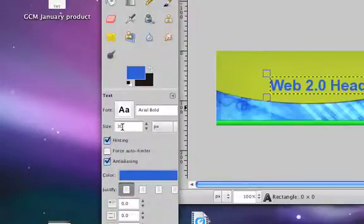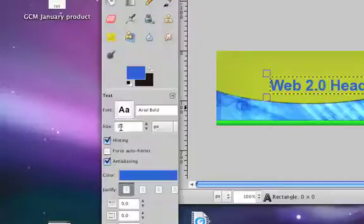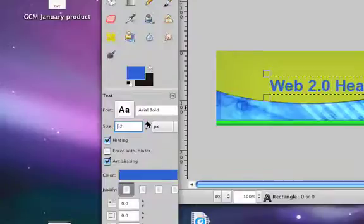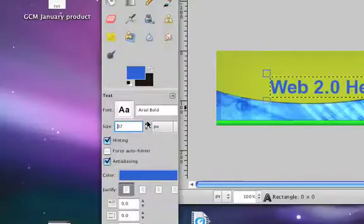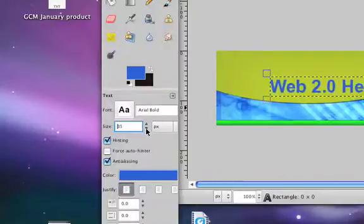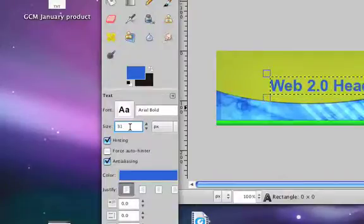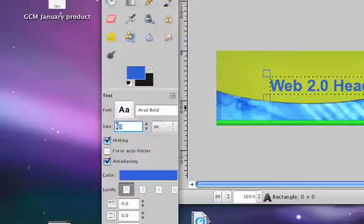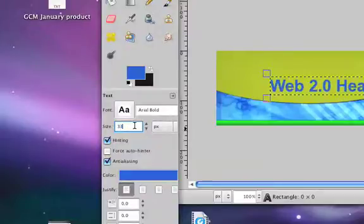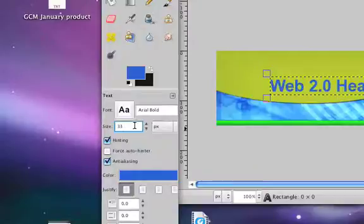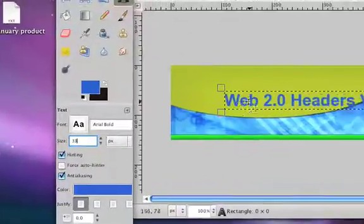You can change the size. In this box, you can simply click one of these arrows to make it bigger or smaller, or you can type in the exact size that you want in pixels and then press Enter on your keyboard to make it happen.